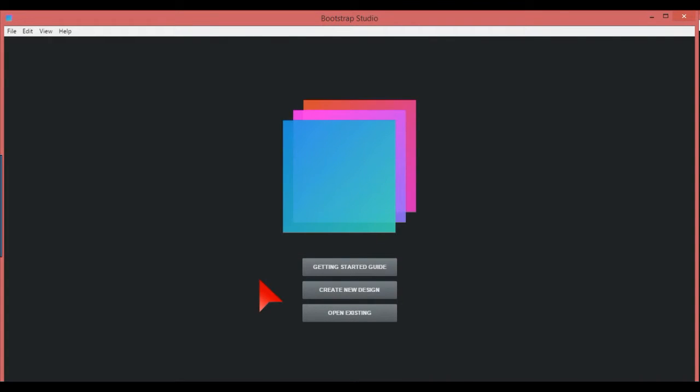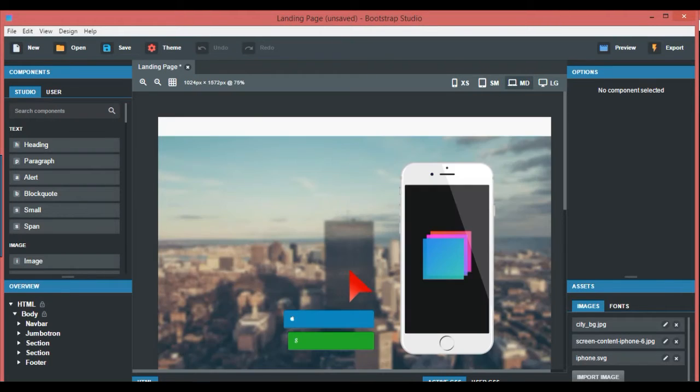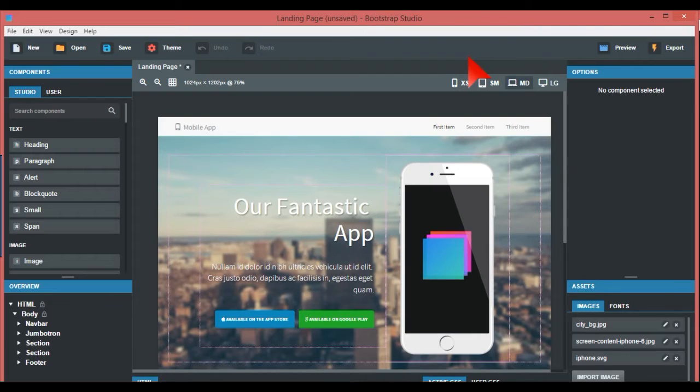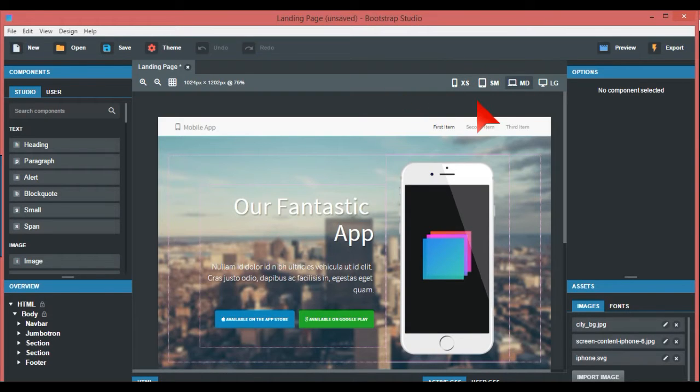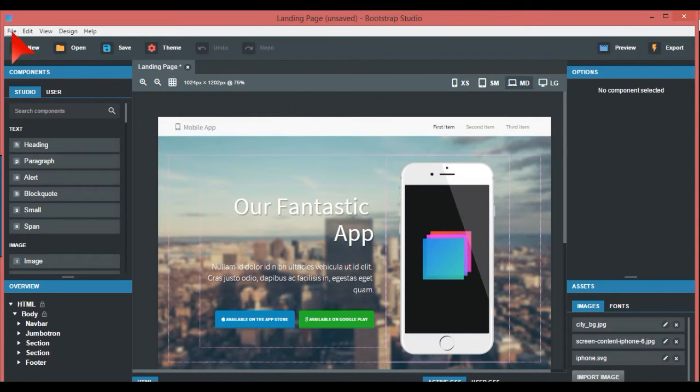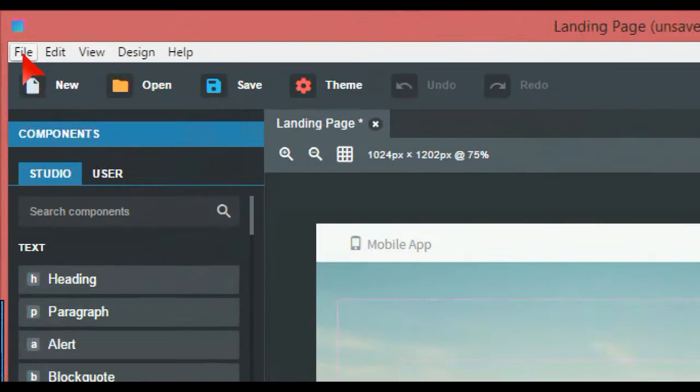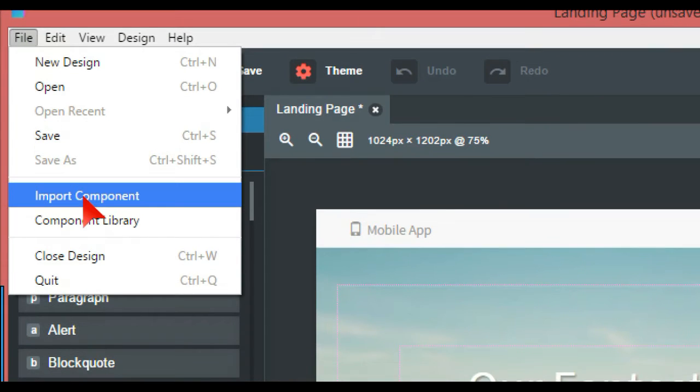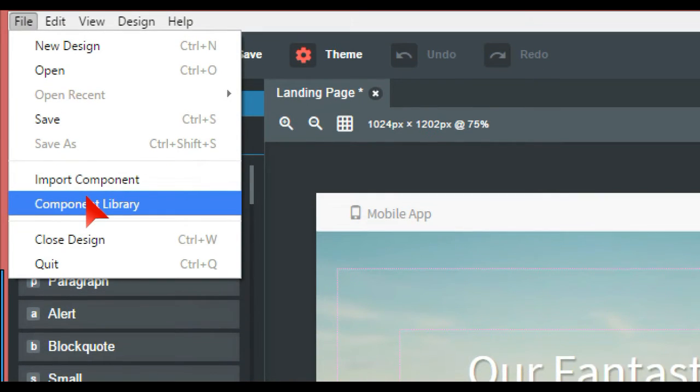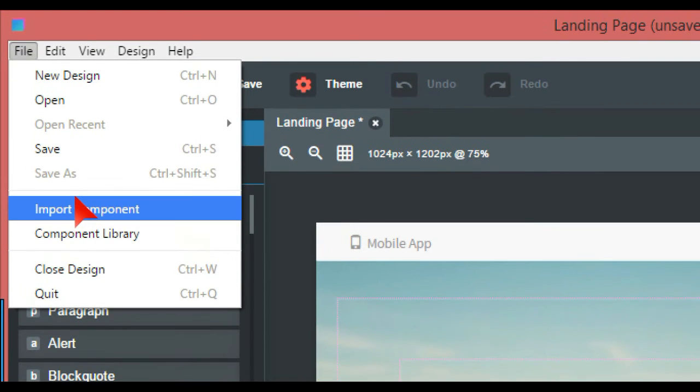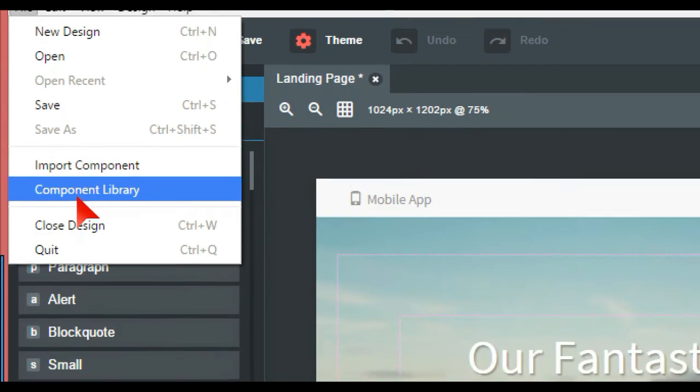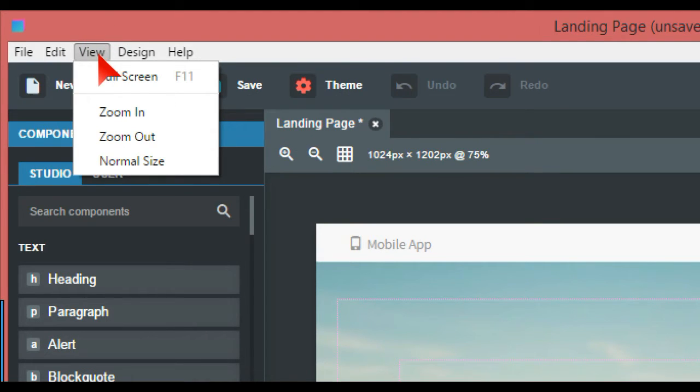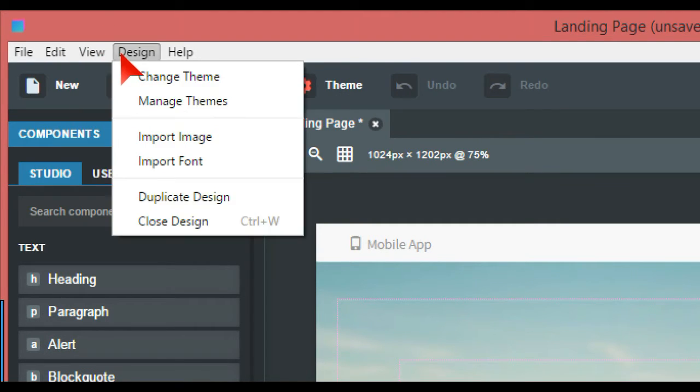So when you see this, this is their landing page. It's hard to know where to start with this. I'm not an expert yet on this, but I'm getting there. So starting from the left to the right, we have a file as you normally do. This is just a basic file, import component, close design and quit. Edit has undo, redo. View has zoom in, zoom out, full screen.